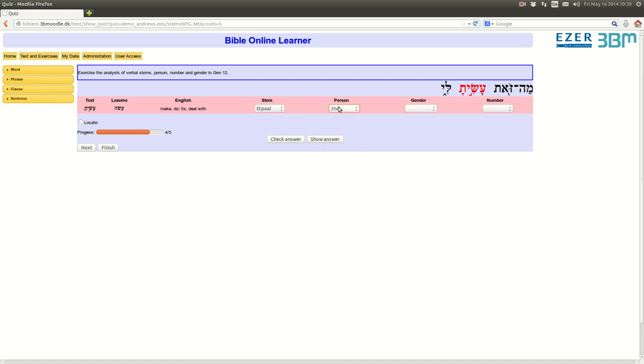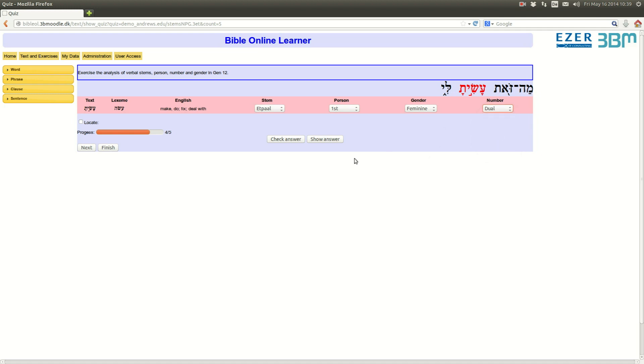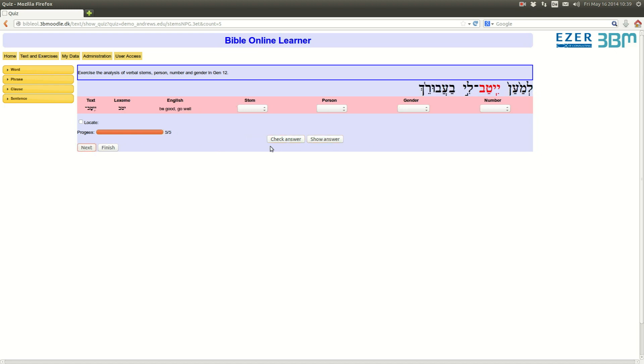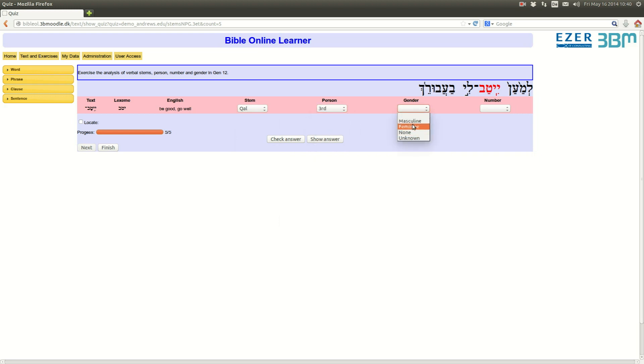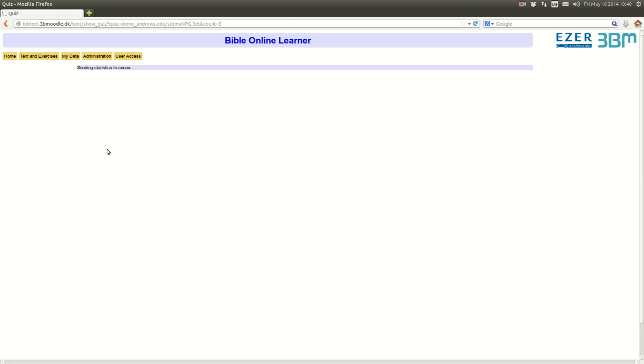Well, it's actually second person, so let's say first, let's say gender is feminine, and number is dual. Of course, it's completely wrong. Next, and the final one. So, let's do a correct analysis here. Third person, masculine, number, singular, check answers, finish.